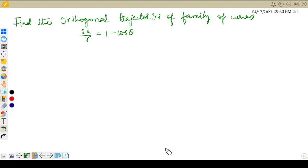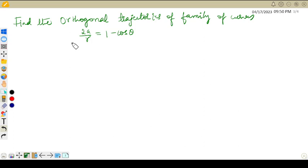Hello students, welcome back to my channel CGAT Maths. In this video lecture, we are going to discuss an example based on orthogonal trajectories of family of curves, and we are discussing a polar curve.